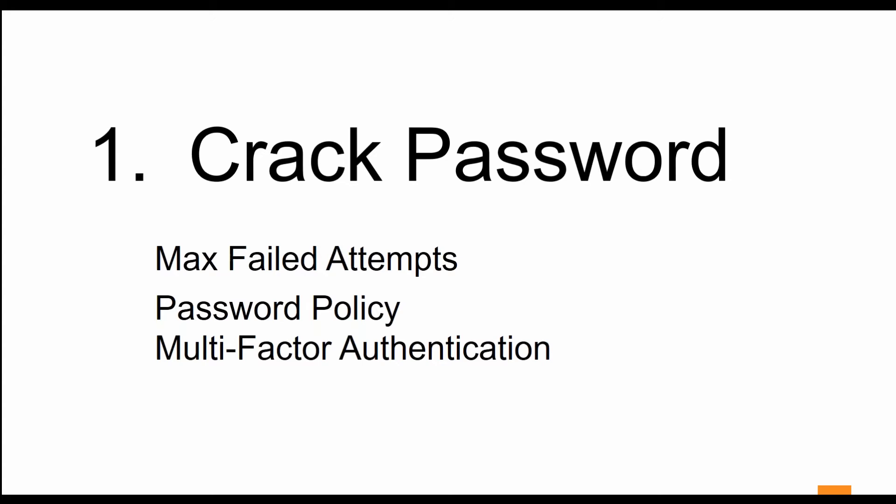Then we're going to look at multi-factor authentication. Even if the password is guessed or cracked in some way, unless the hacker has access to the second form of authentication, the hacker still will not gain access to your extranet. Let's take a look at how you can safeguard your extranet against these threats with EXM.